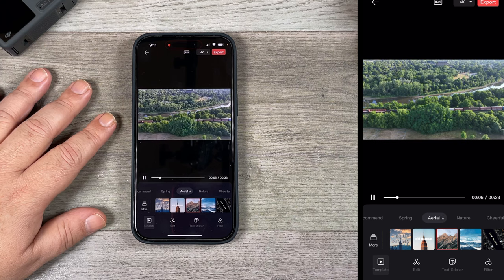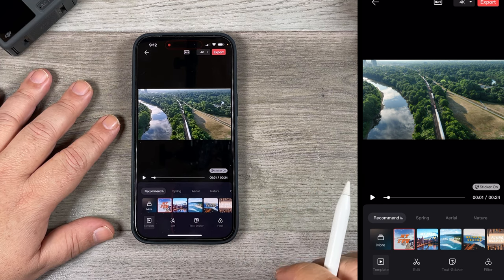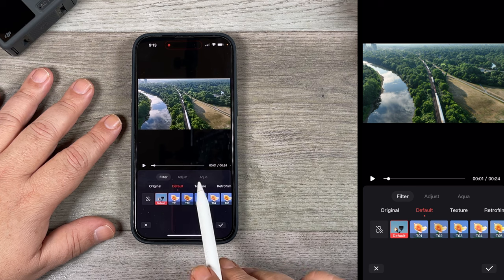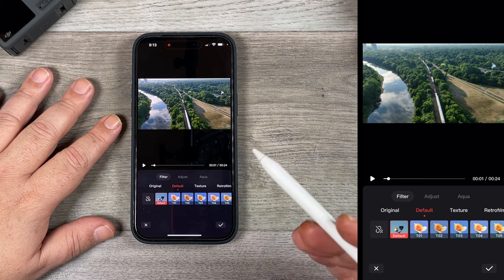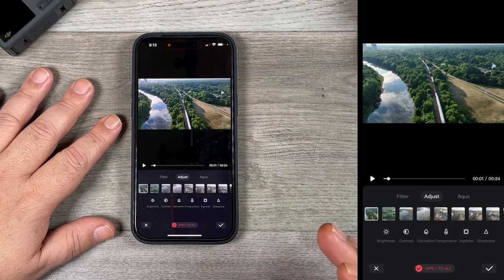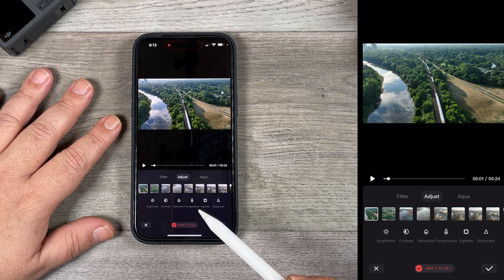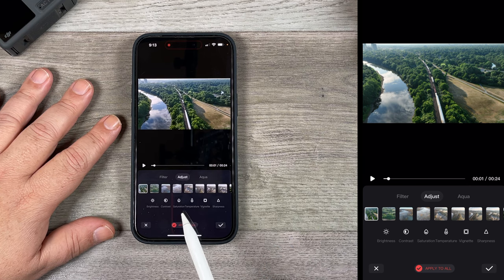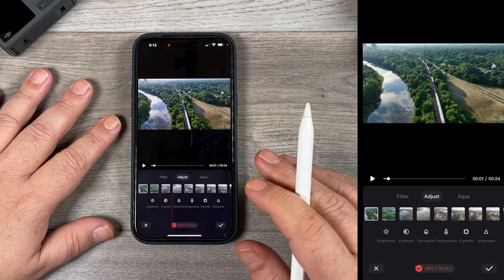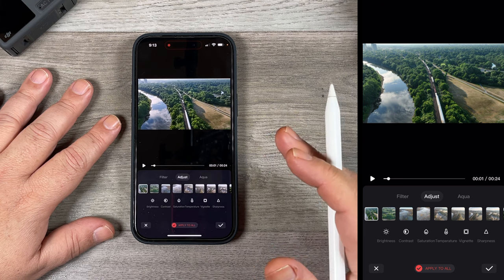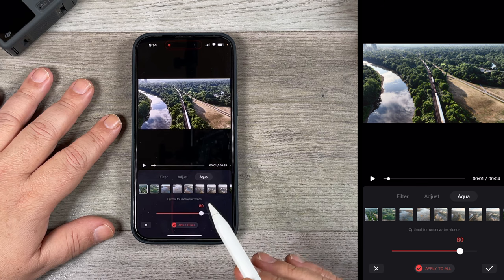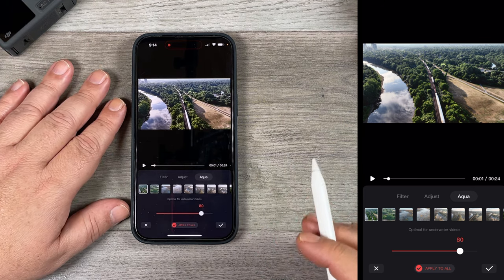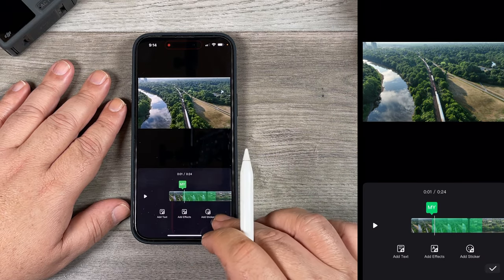Once you've picked a theme you're happy with, we can go in and adjust things to customize it to our own taste. The first thing we can do is add filters. When we go into filters you can see we have three different options: Filter, Adjust, and Aqua. Filter basically adds some pre-made filters trying to mimic different looks. Adjust allows us to do our own grading — it lists all the clips and we can adjust the saturation, contrast, and brightness. We can apply it just to a specific clip or apply it to all of them. Aqua is basically filters to help with footage shot underwater, say with an action camera.